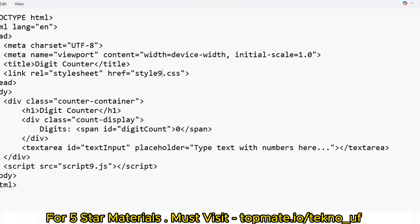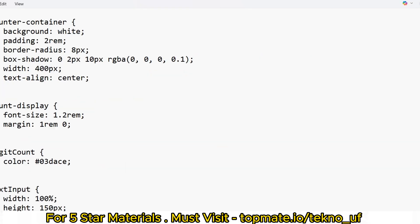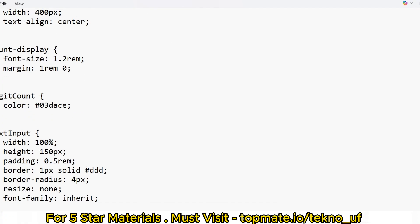In the style.css file, the task is simply to add the digit-count id and give it a color. The color value is #203dce. That is the CSS objective — just add the id selector and set the color property to that value.